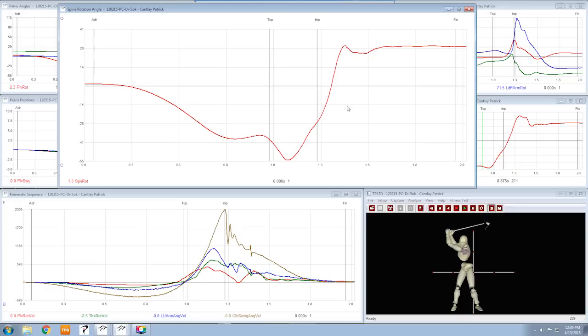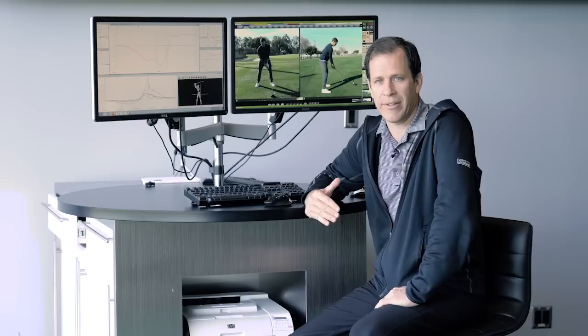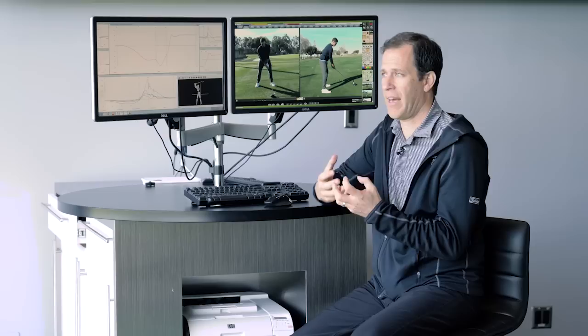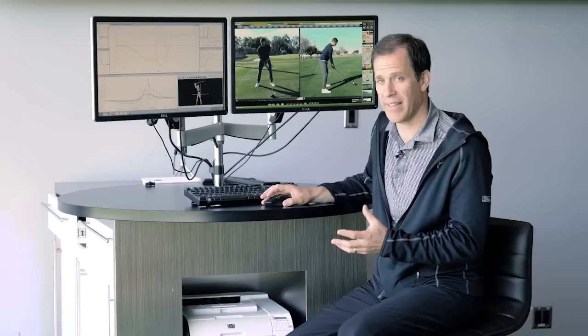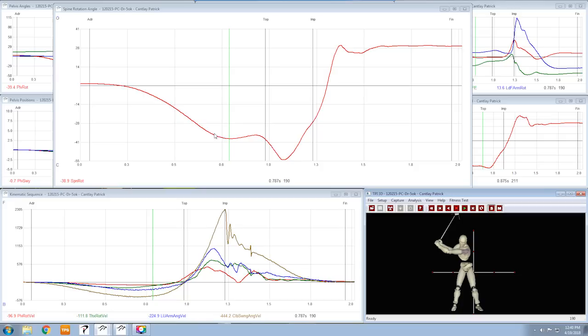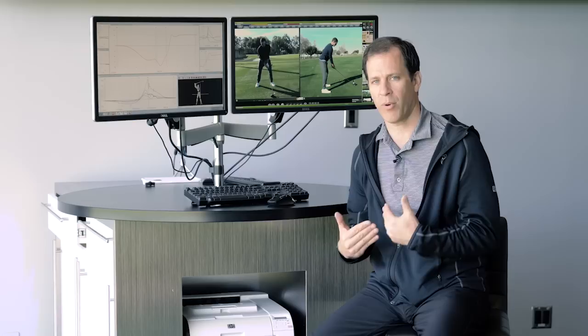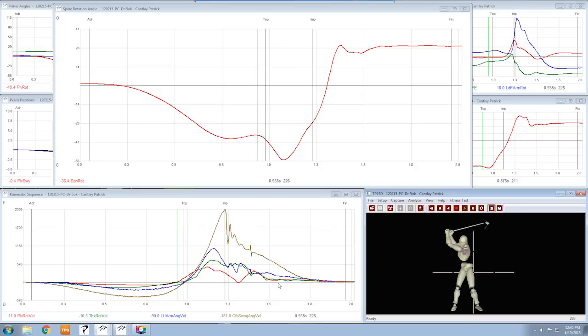This graph here shows the separation — we call it spine rotation — between the upper body and lower body. I'm looking at data we took back in December of 2015, when Patrick's coach Jamie Mulligan brought Patrick down to TPI. They knew he had a fracture in the lower back and wanted to make sure the swing wasn't part of the problem — they suspected it was. If I take Patrick to the top of the backswing, you can see on the video he's got a separation of 36.4 degrees, meaning his shoulders turned 36.4 degrees more than his hips.